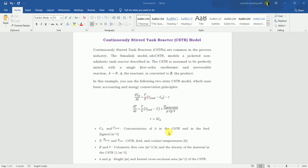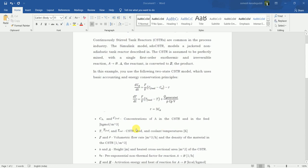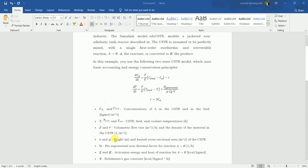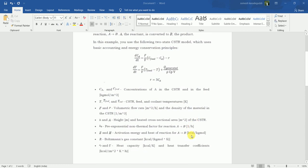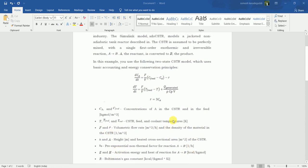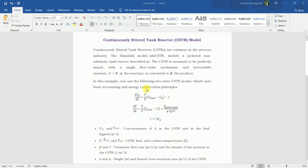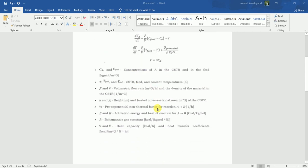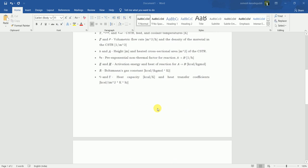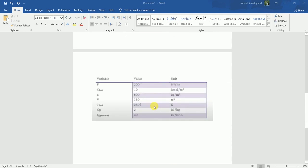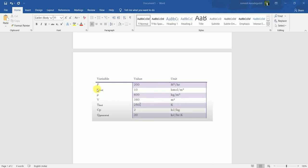F is the volumetric flow rate in meter cube per hour, V is the volume in meter cube, and C field is the concentration in the field with units kg mole per meter cube. We have the values: F = 200 m³/hr, C field = 10 kmol/m³, and V = 380 m³. These three constants will be put into Simulink to check the nature of the graph.